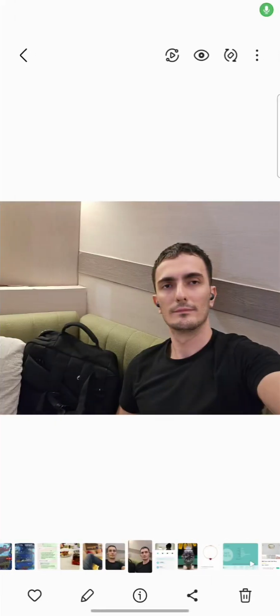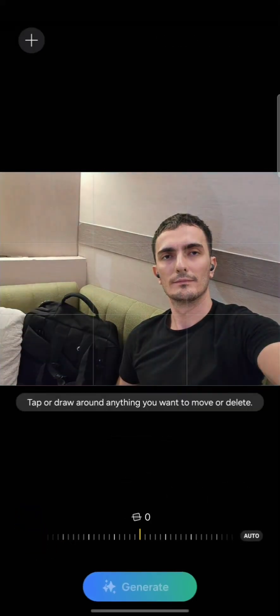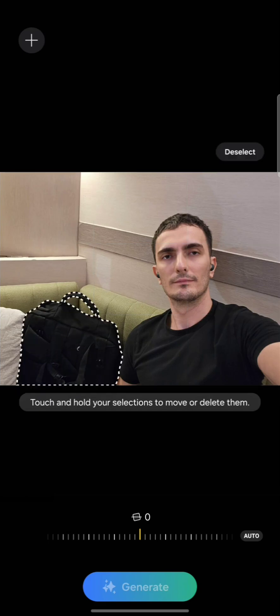Let's try something more challenging. You see this bag right here? Let me try to remove it. Go to edit, generate fill, and let's tap on the bag. Wow, it recognized it pretty instantly — that was fast.